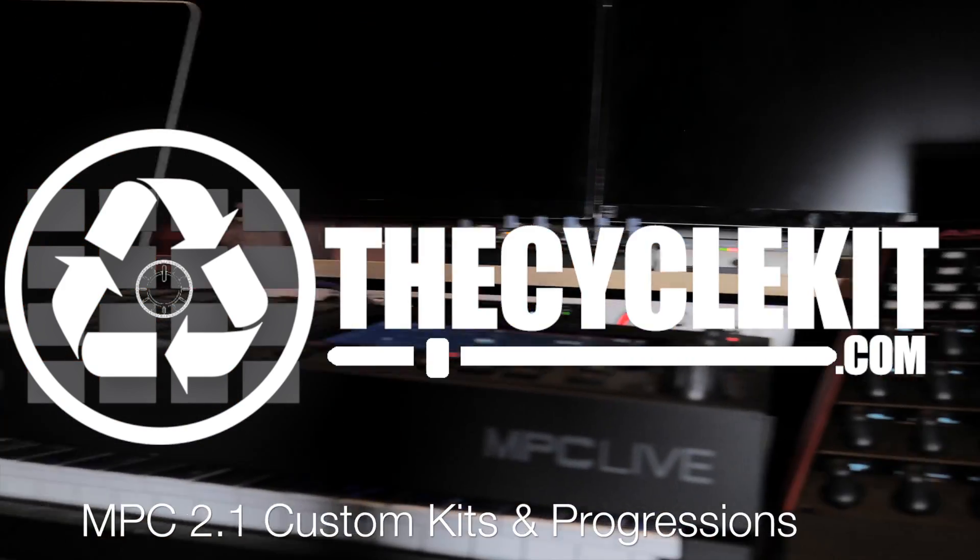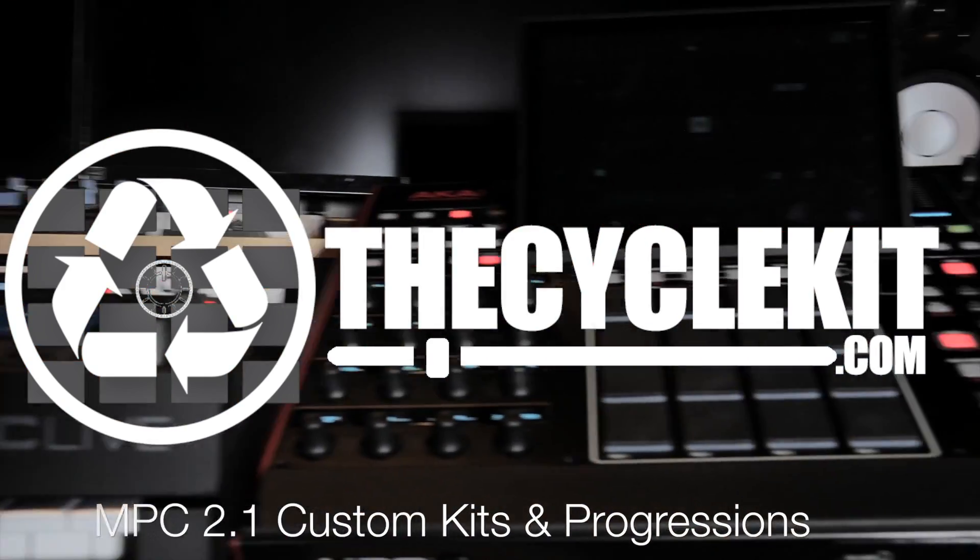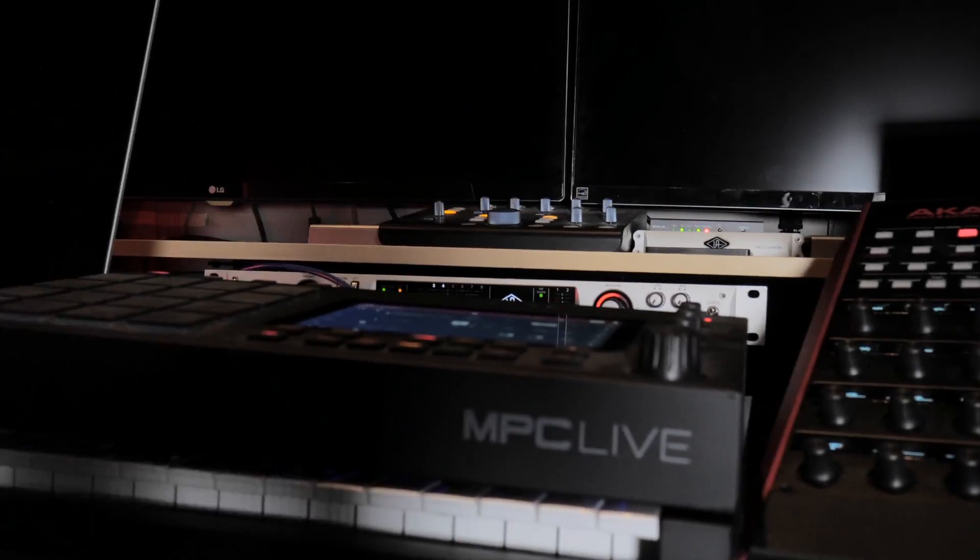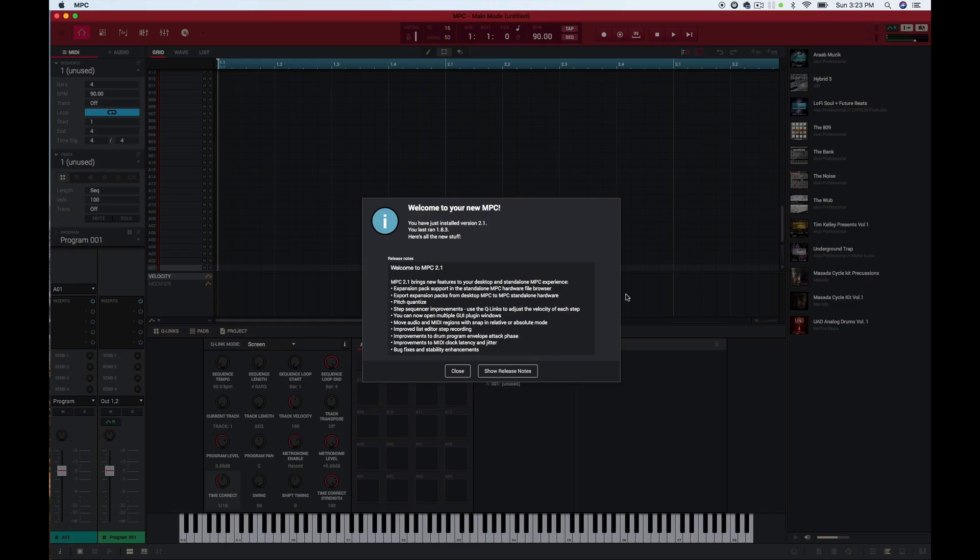This is Masada from TheCycleKit.com and I want to show you how to install your custom kits and custom progressions in the new MPC 2.1 update.